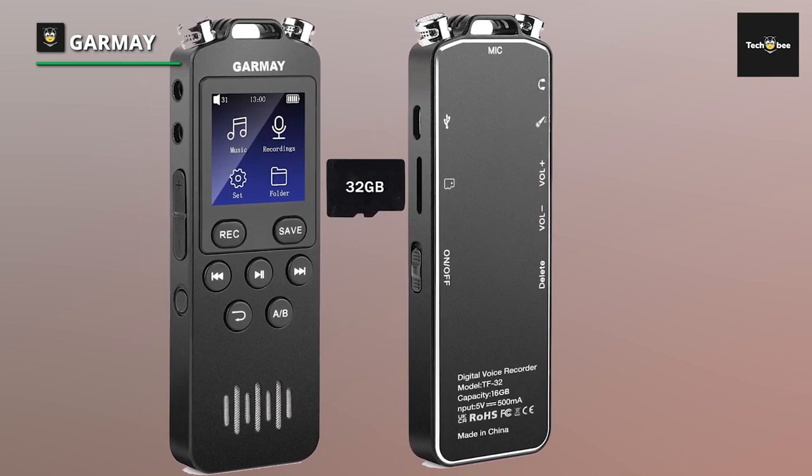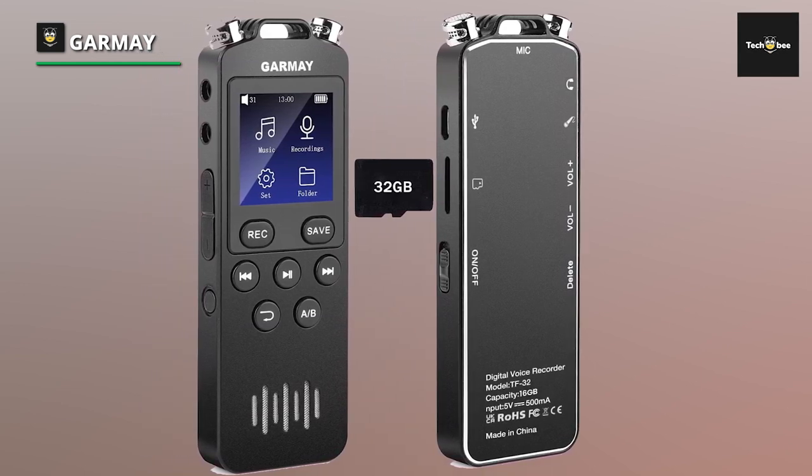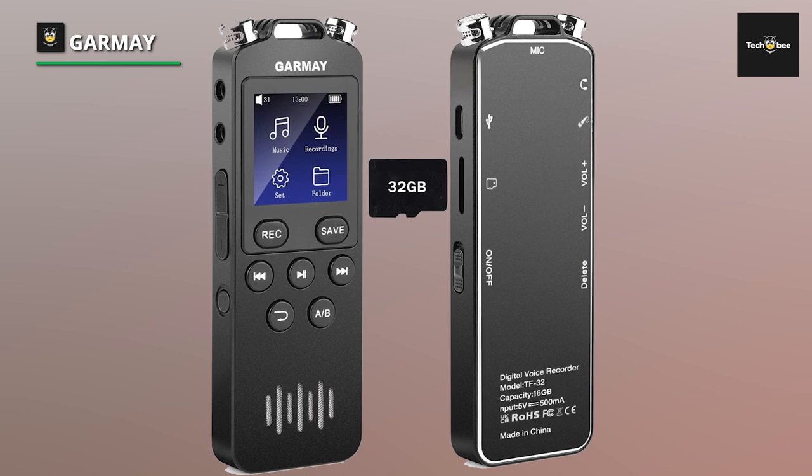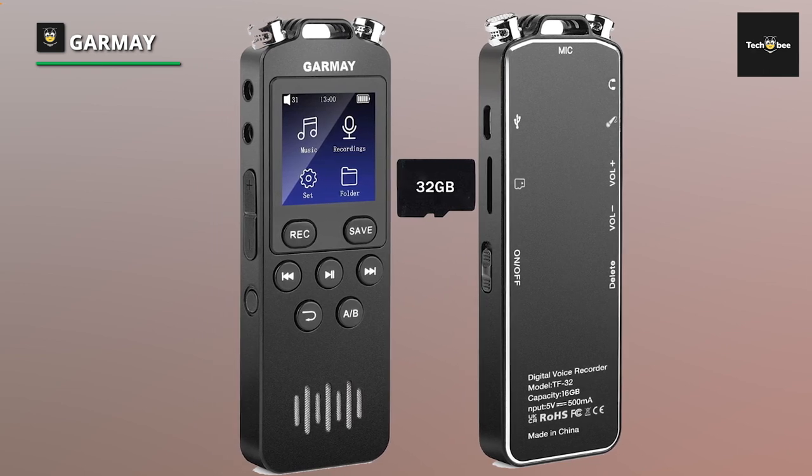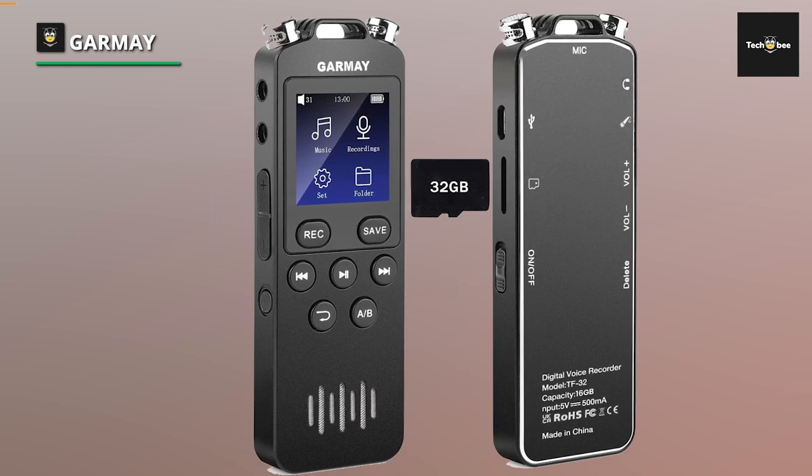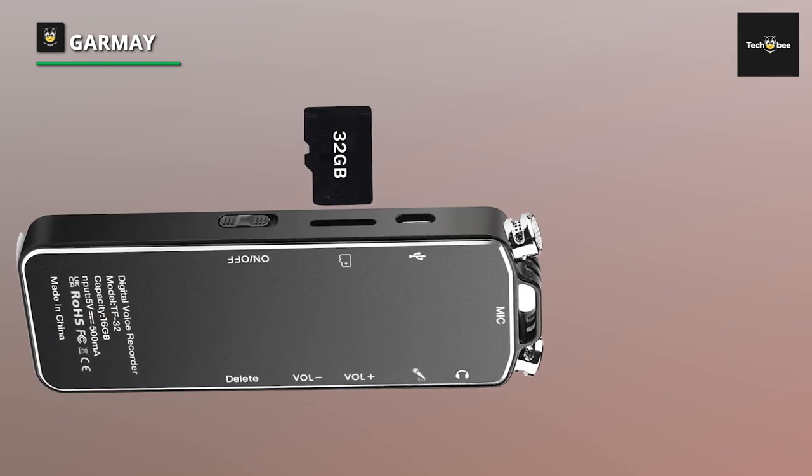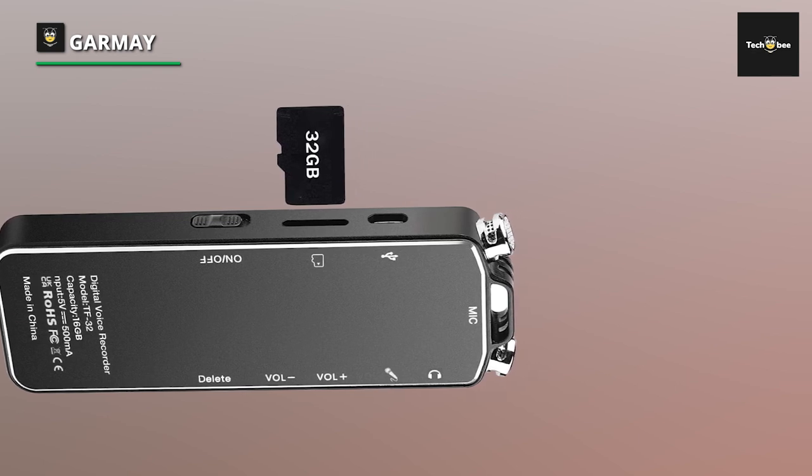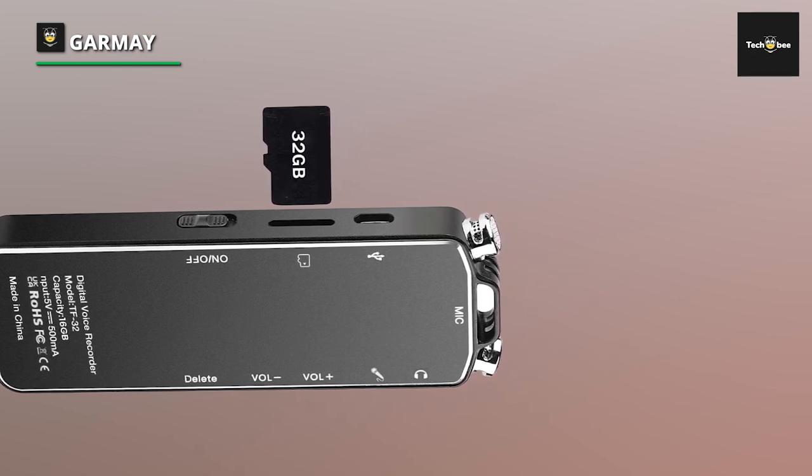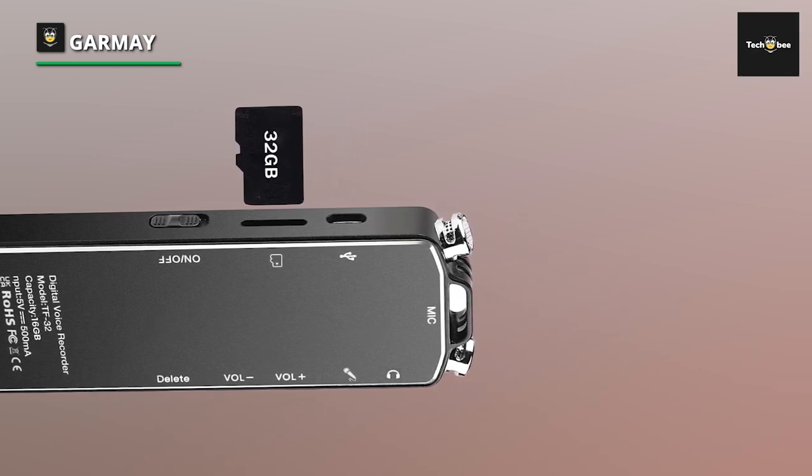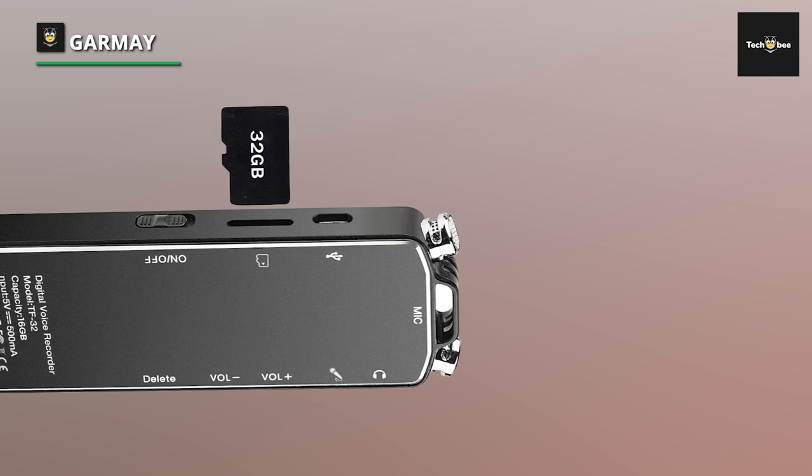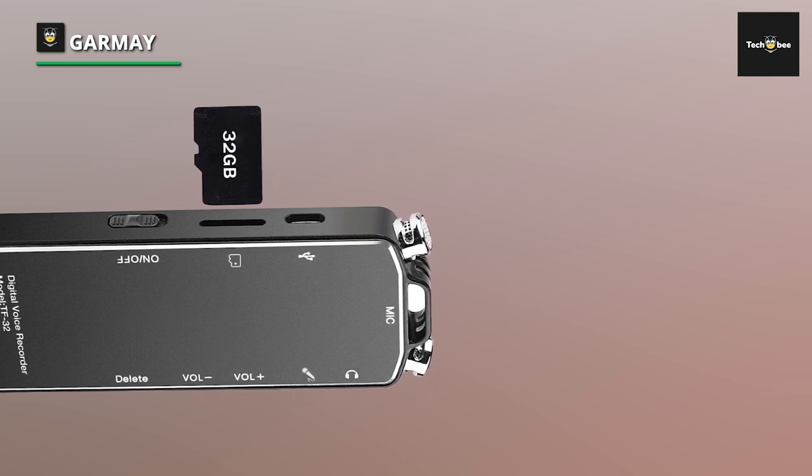Equipped with advanced noise reduction technology, making it perfect for capturing meetings, lectures, interviews, and more. Activate the voice-activated recording feature to automatically start and stop recording based on sound levels, optimizing memory usage and battery life.